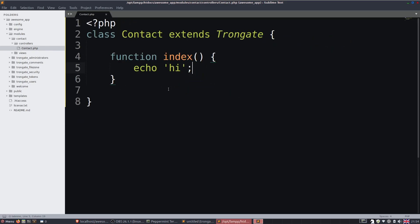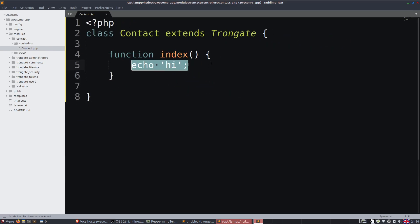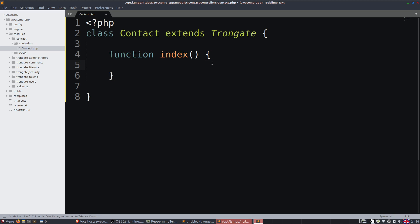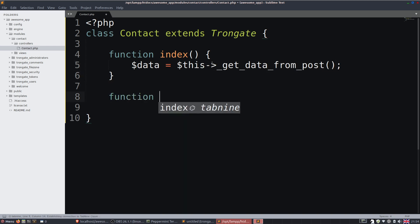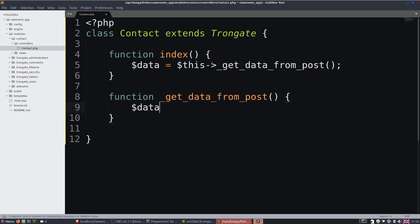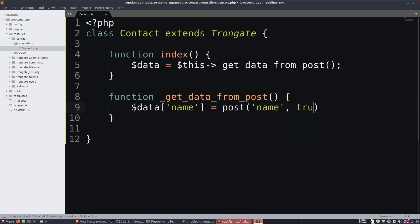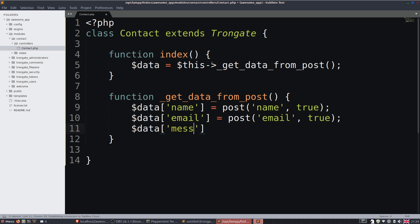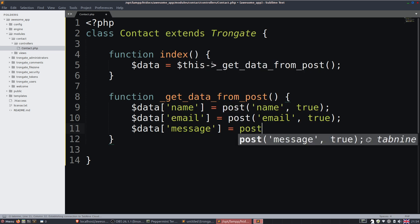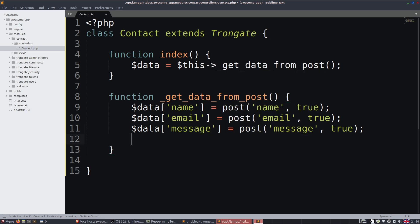So let's now bring this to life. I'm going to just say data. Now actually, let's do this in a really super cool way. Let's say data is this get data from post. Now this will make sense in just a few minutes. But we're going to say function underscore get data from post. I'm going to say data name equals post name. I'll say true. Then I'm going to say data email equals post email. True. Then data message equals post message, comma true. And then I'm going to return the data.